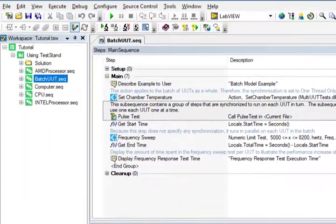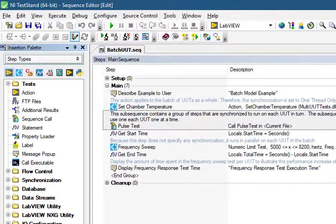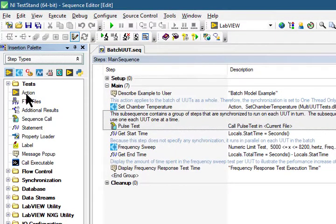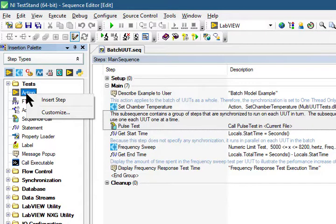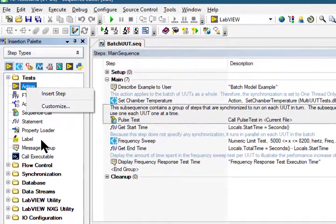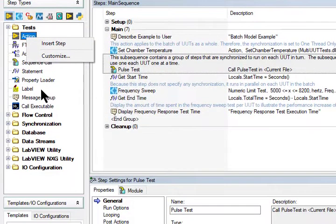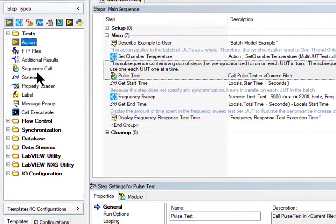So we can add a step to a sequence, configure the steps to call a code module or a subsequence.